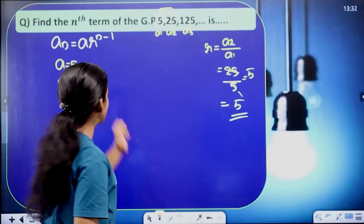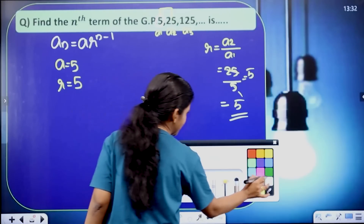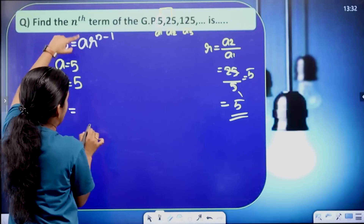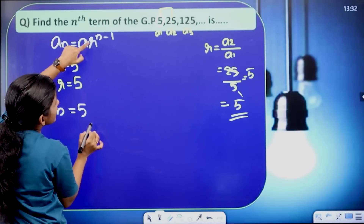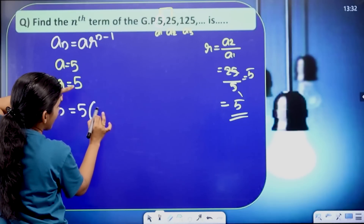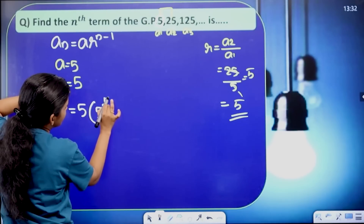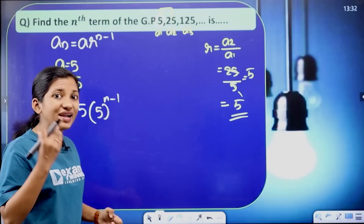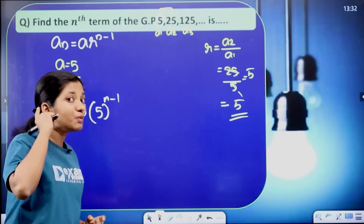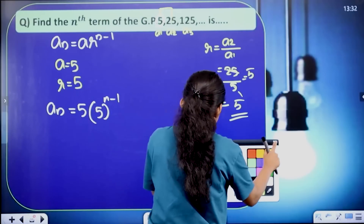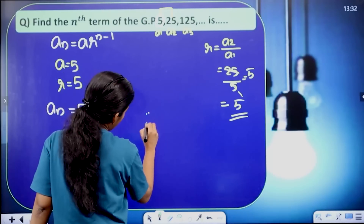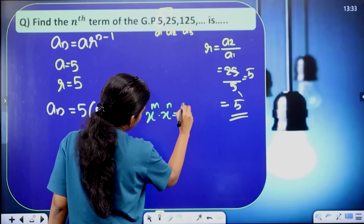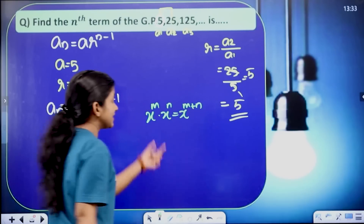We will now apply the nth term equation directly. So An equal to A times R raised to n minus 1. Here A equal to 5 and R equal to 5. So An equal to 5 into 5 raised to n minus 1, which simplifies to 5 raised to n.